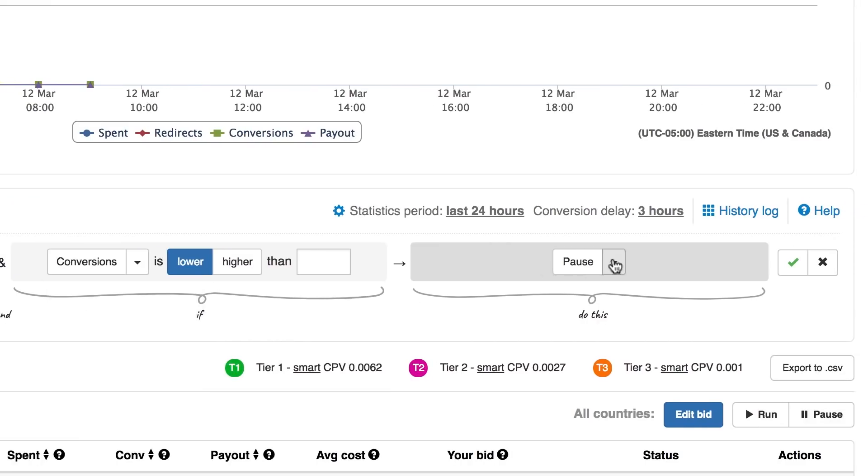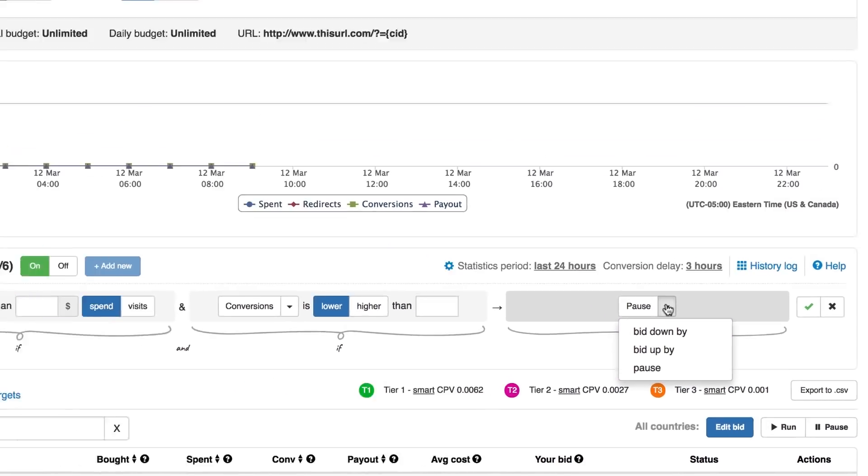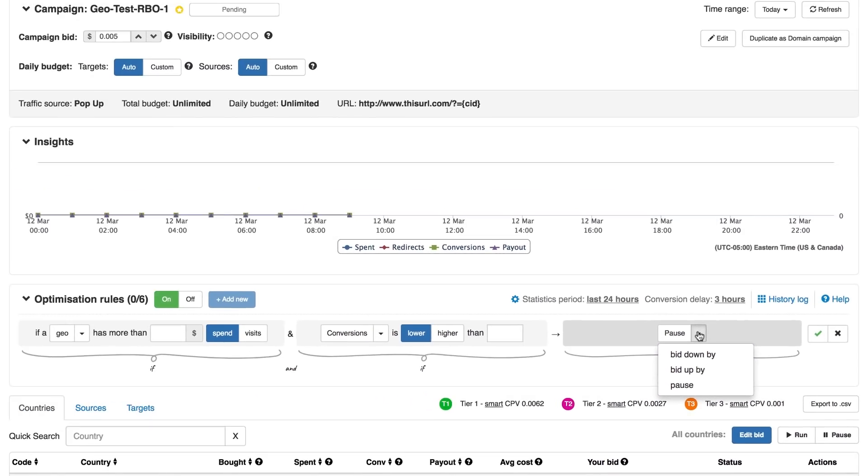A desired action can be to bid up, bid down, or pause a target, source, or geo altogether. These actions will take place automatically whenever the requirements you set are met.